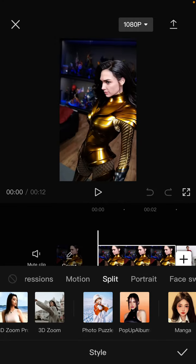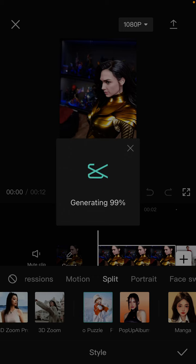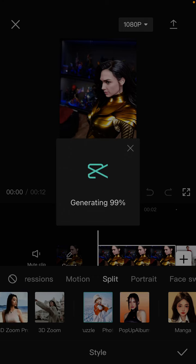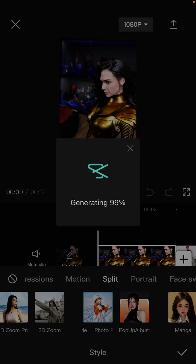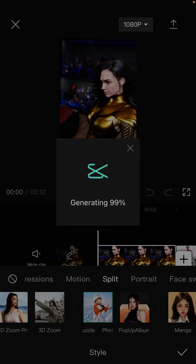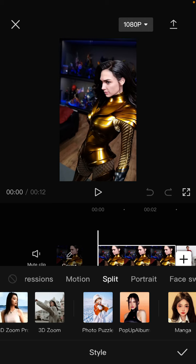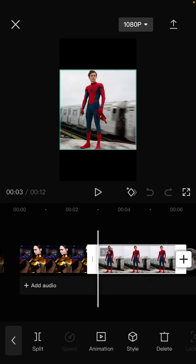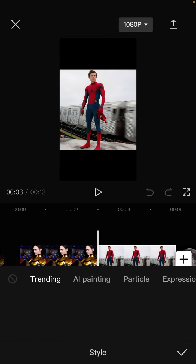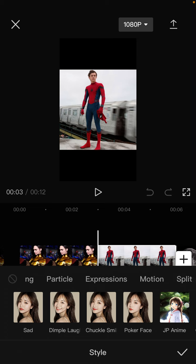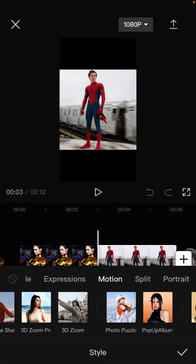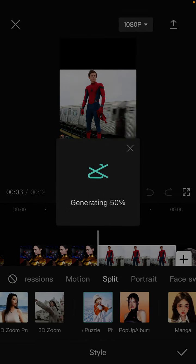Let me try again. I'm just going to select the third clip, select Motion, then Photo Puzzle.